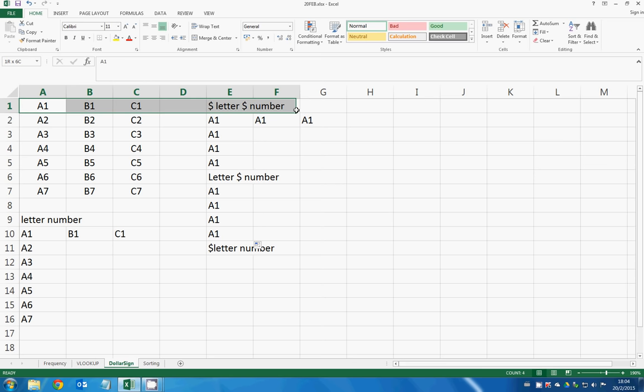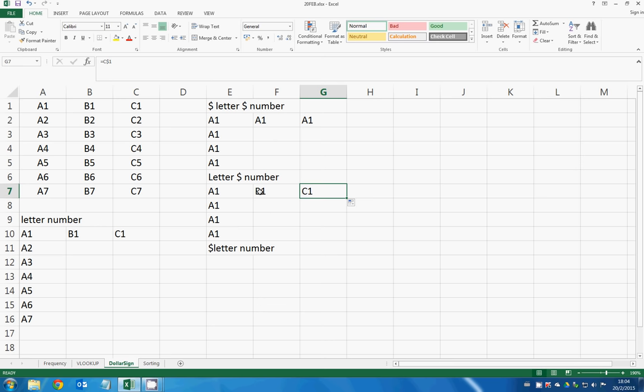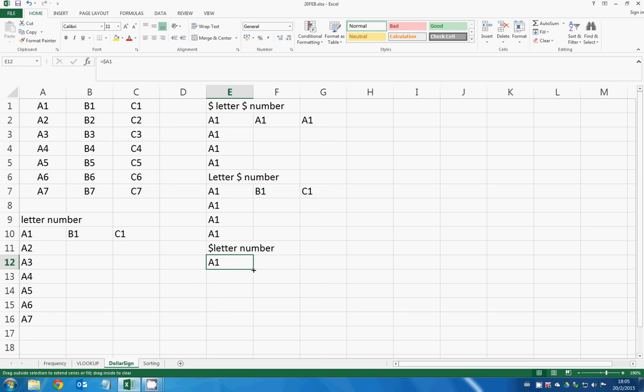So right here, now we fix the letter but not the number. So we are now fixing the column but not fixing the row. So what will happen? A1, since we are not fixing the row,